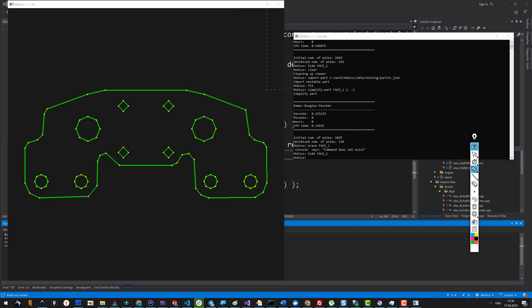A couple of things remain to be said about this algorithm as such. First of all, it's not optimal. It means that it doesn't minimize the number of vertices. It just gives you a more compact representation of the same shape with respect to the tolerance that you provide—this little epsilon value. But it doesn't ensure that the number of vertices is really minimal.